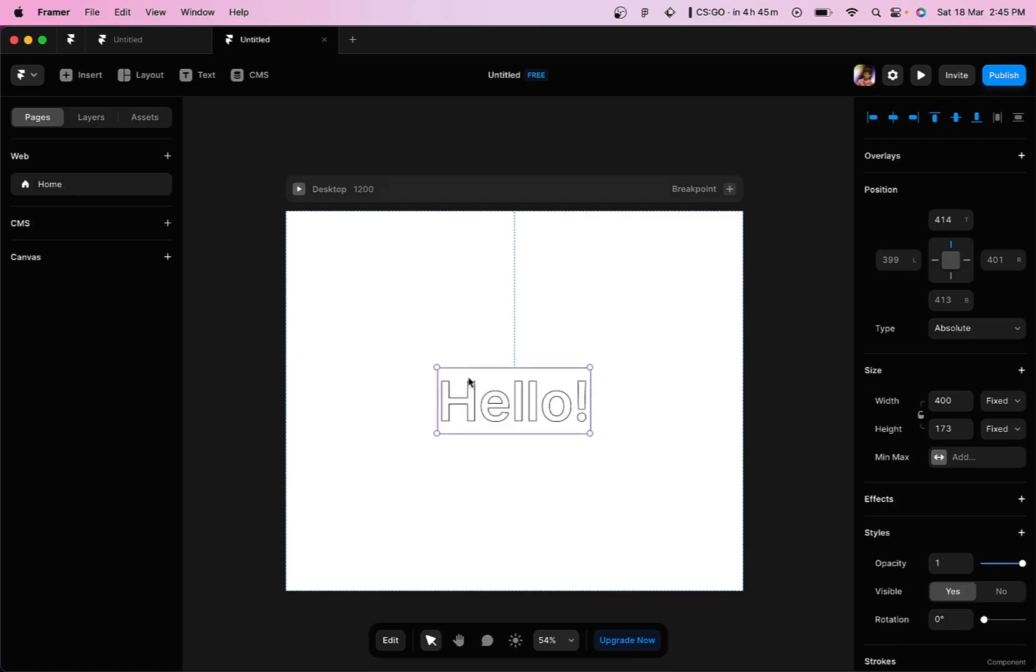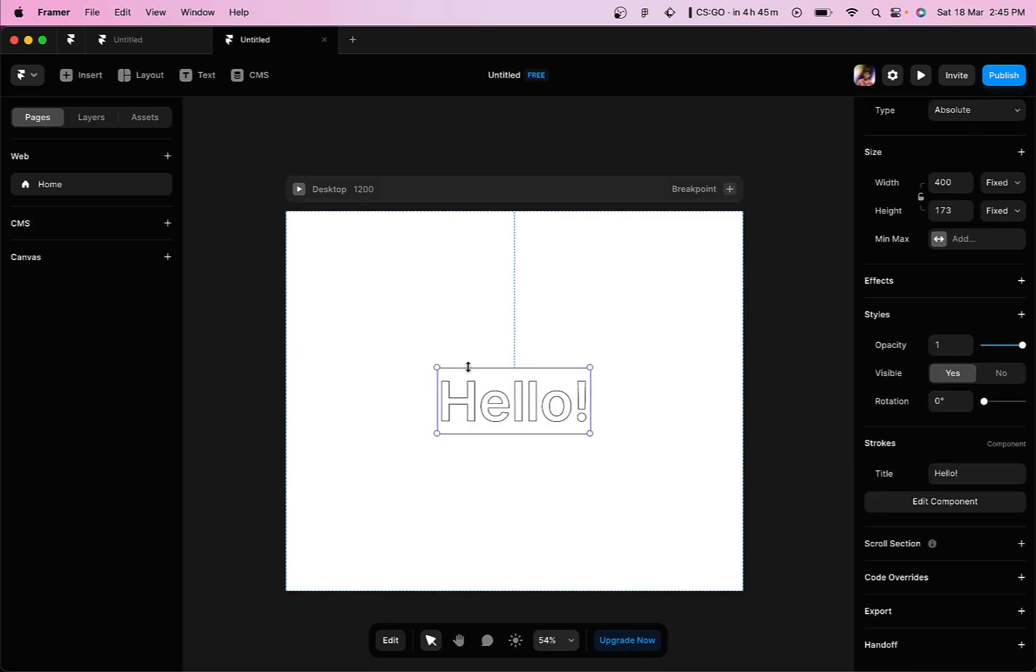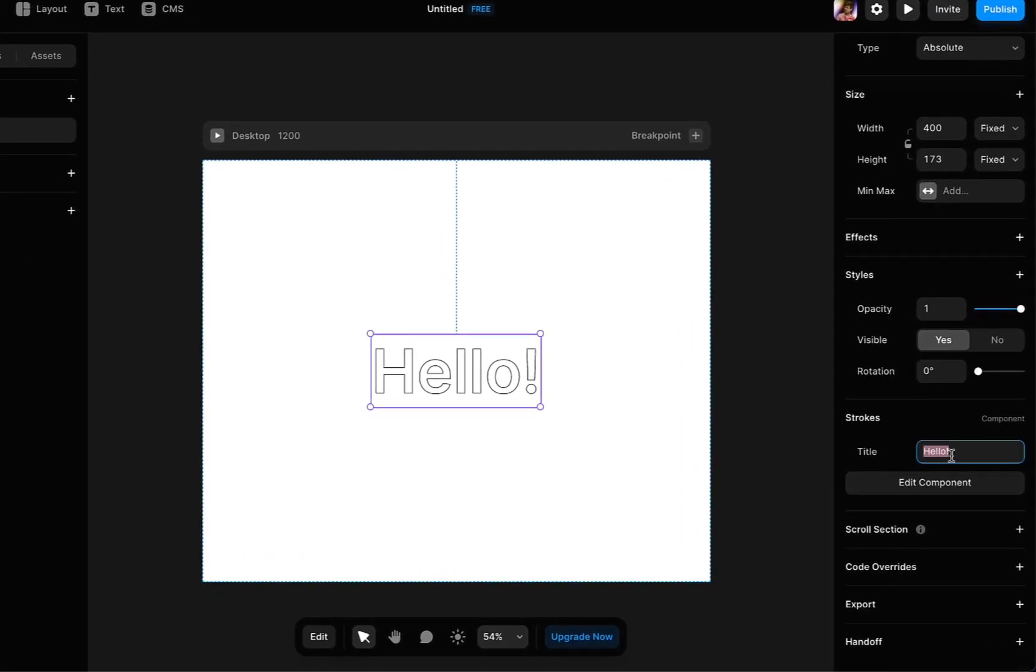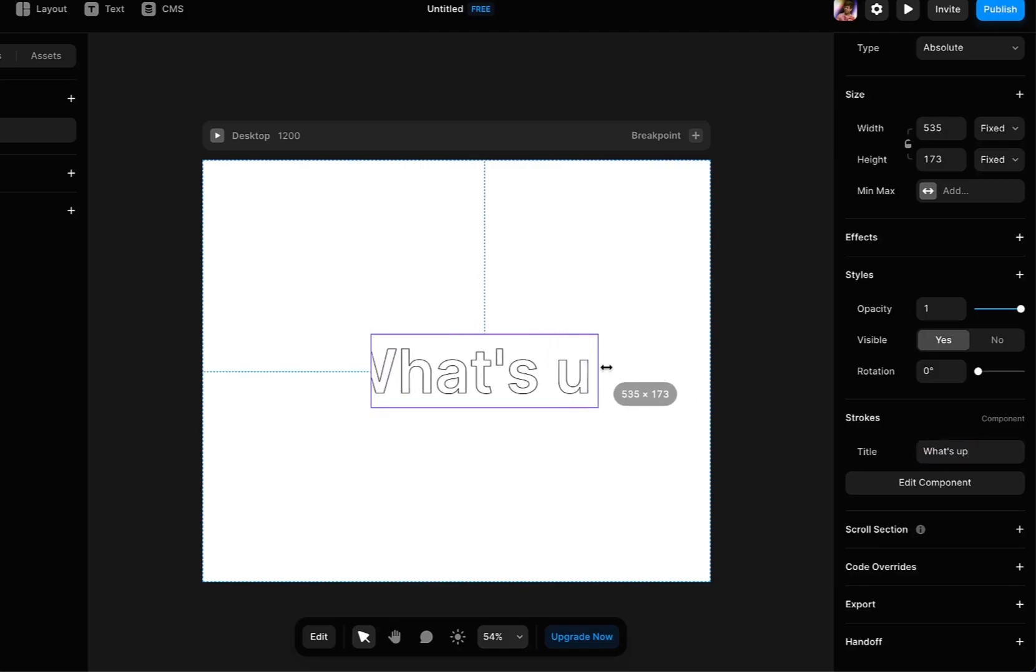Now once we go back to the page, we can see that we have got the strokes within the Framer app. Obviously if you want to change the text that you have added, you can select the text and go down within the strokes component and change the text from there.